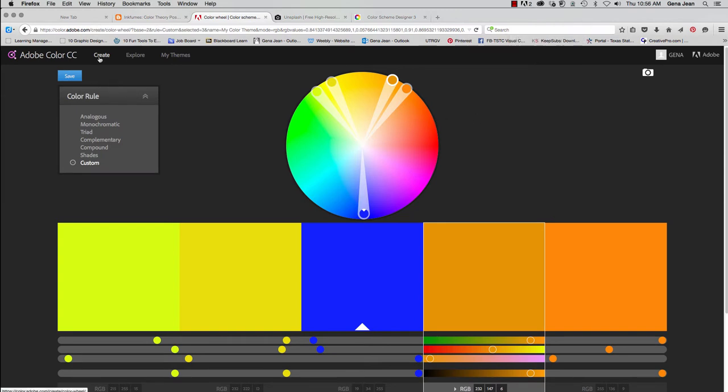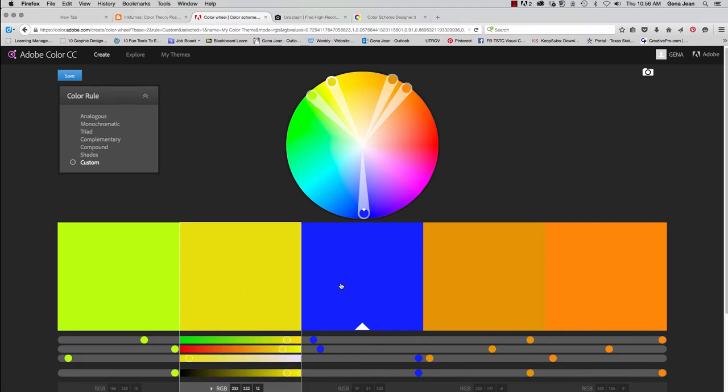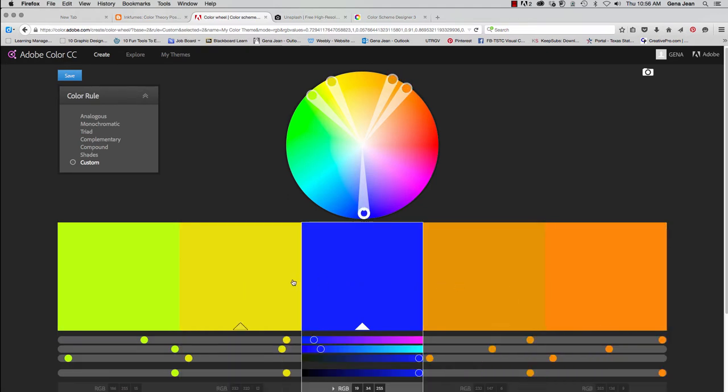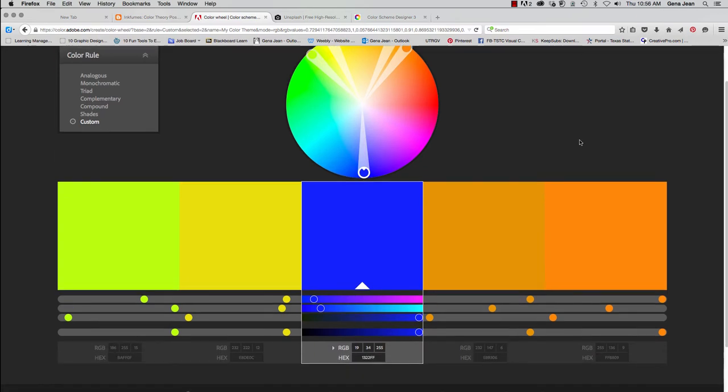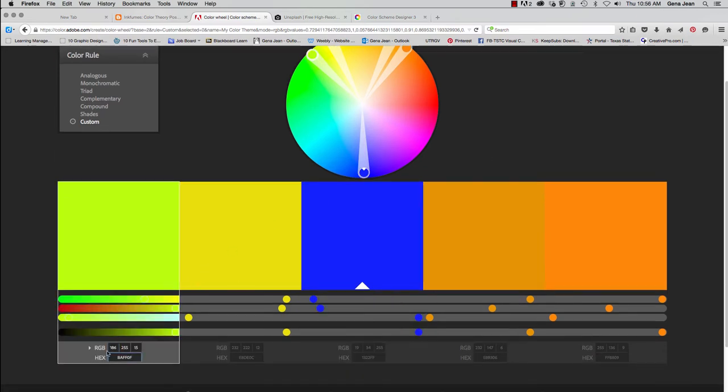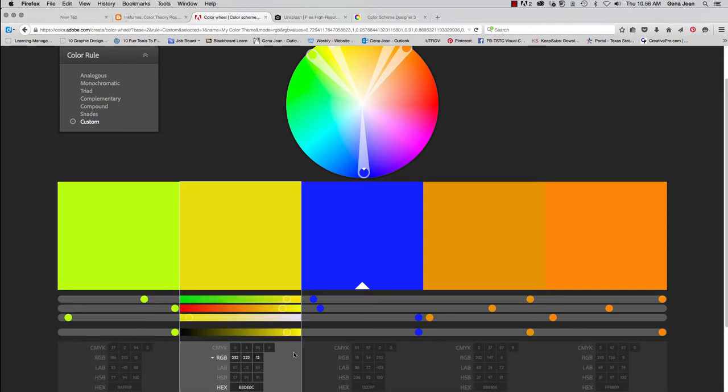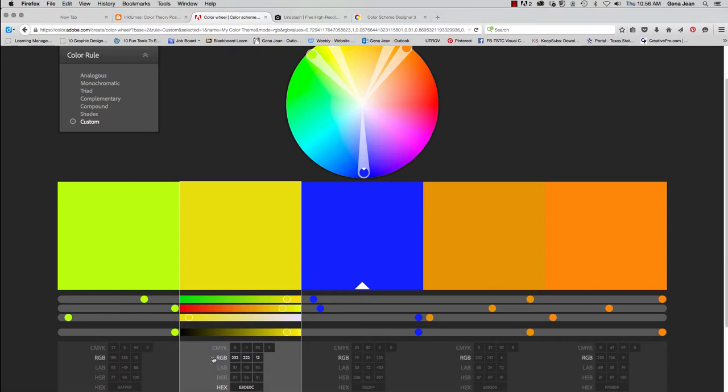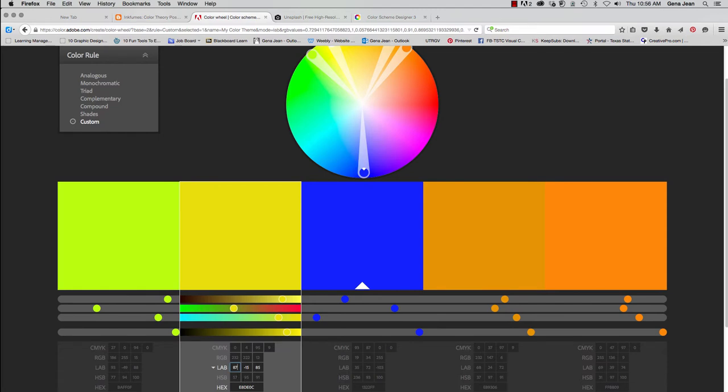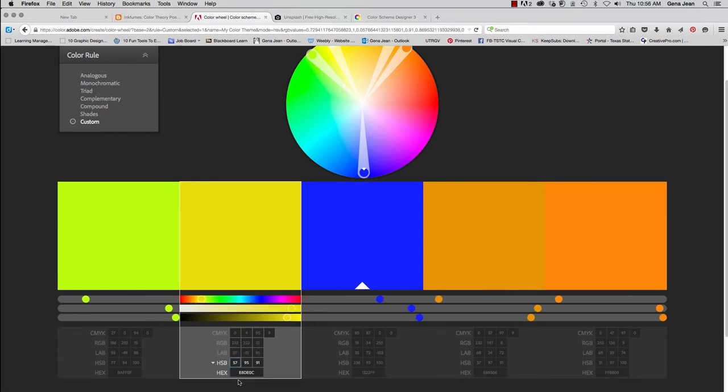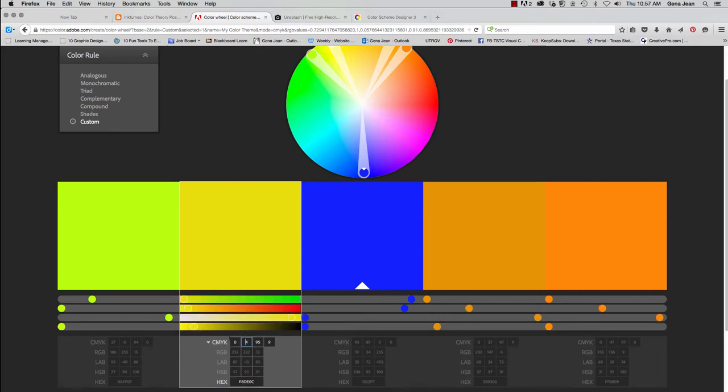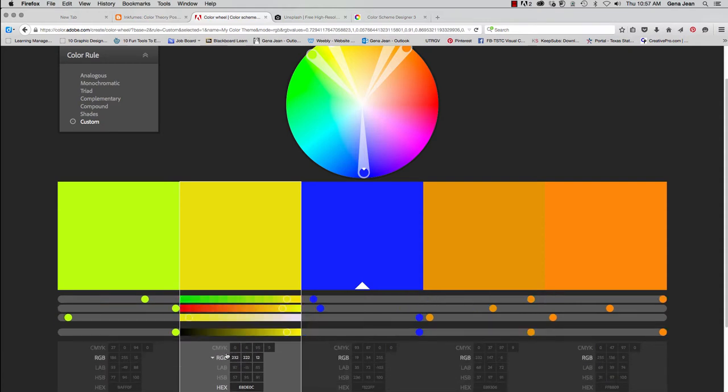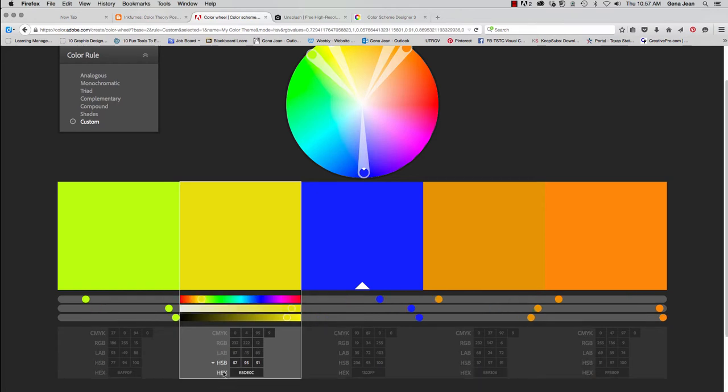Now down here you can click on the individual color swatches. And you can see the color recipes for your RGB and your hex color identifiers. Now if you click on the small triangle for the drop-down, you can also get your lab and hue saturation brightness numbers as well. So you can type in your CMYK, hex, RGB, whatever. And you can click on the different color types.